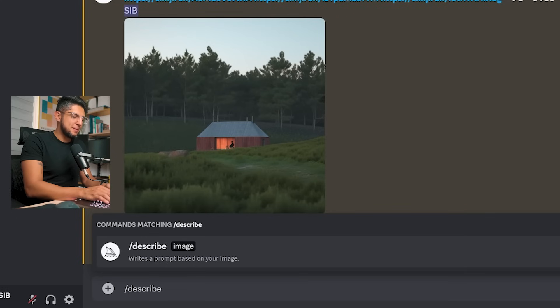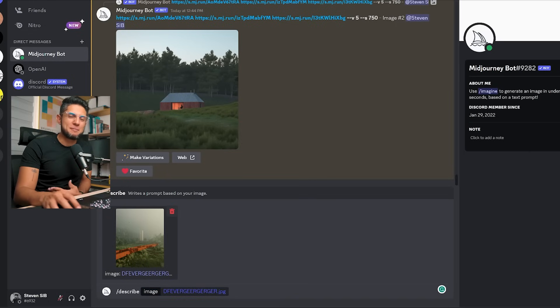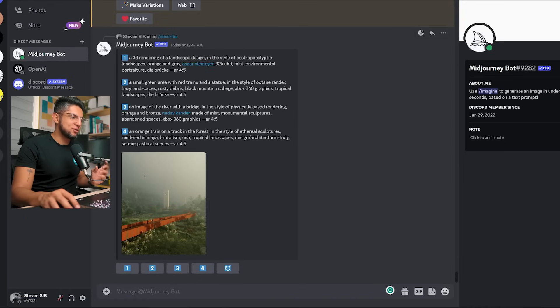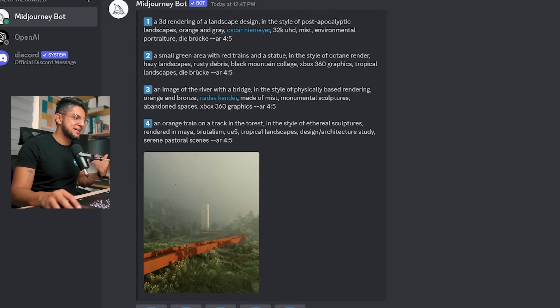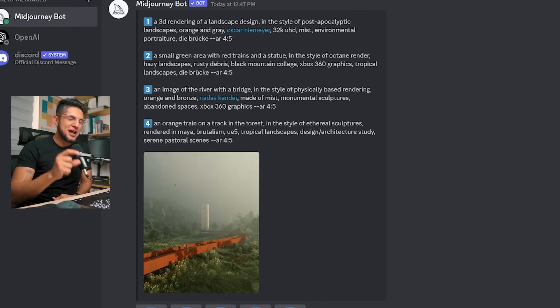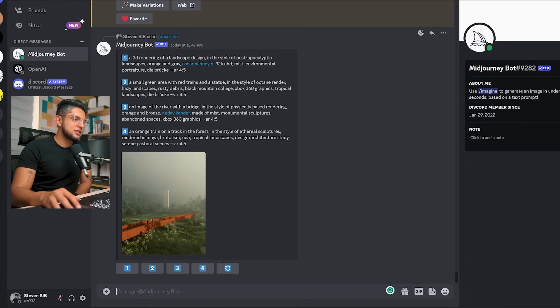Another feature you can use is the describe command, where you can upload an image and Midjourney will give you four example prompts based on what it detects. You could then work off these prompts to create a variation or a new image. So first I'm going to type slash describe and upload the image I want Midjourney to describe for me. Once the image is loaded, I'll click enter. Midjourney gave me four different prompts — for example, the first one is: 'a 3D rendering of a landscape design in the style of post-apocalyptic landscapes, orange and gray, Oscar Niemeyer, 32K UHD, misty environmental portraiture.'